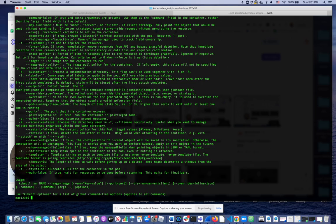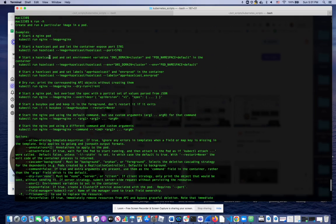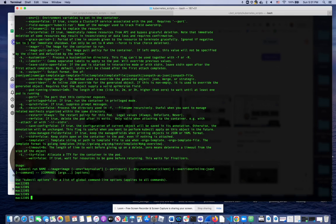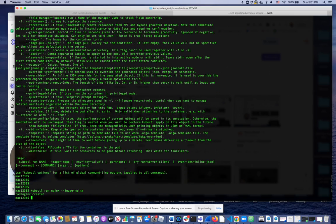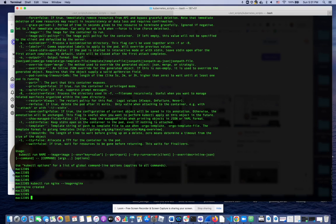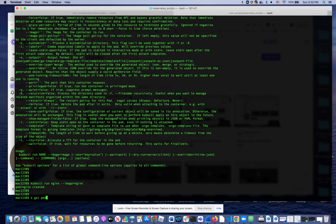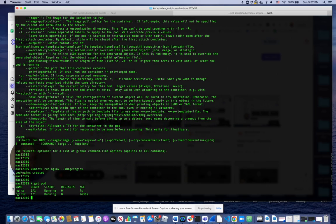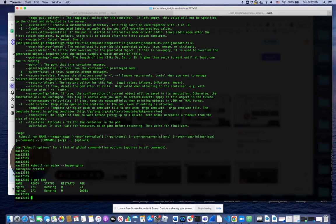So again, looking at the example in the documentation, it gives me exactly what I need to run. For example, let's say I want to run an nginx pod. I can just run this command and in seconds it'll be ready. So if I now do k get pods, these are two pods running: one that I created before I started the video and the one I just deployed.